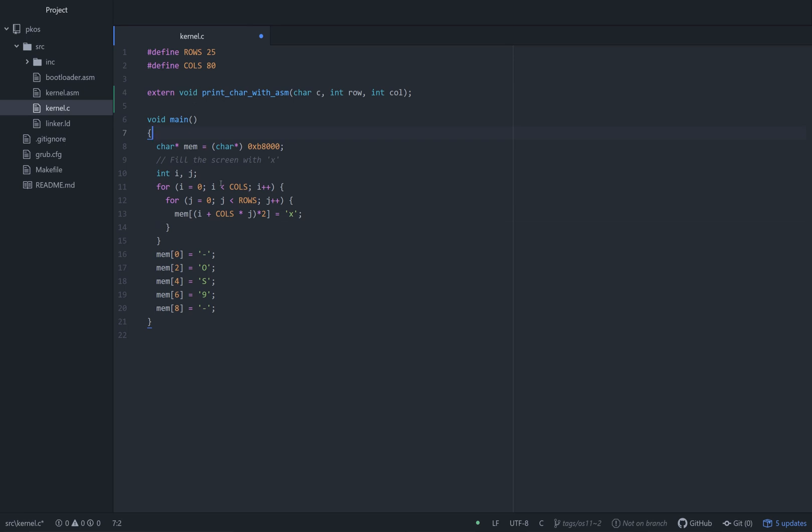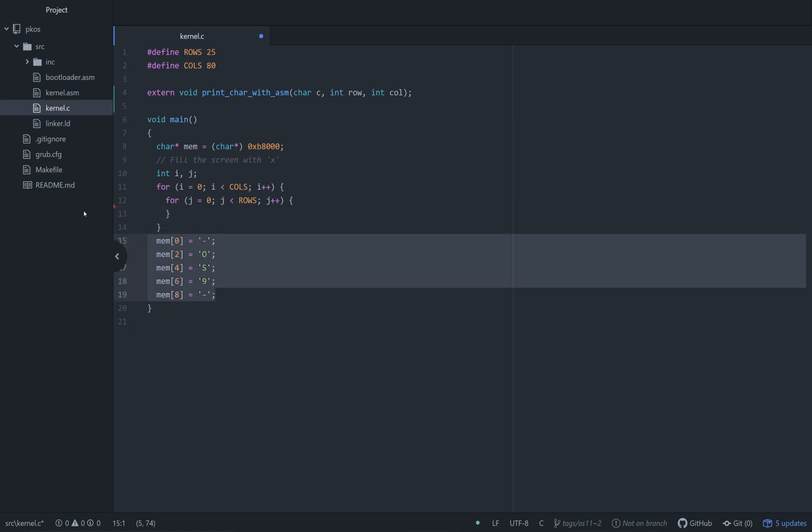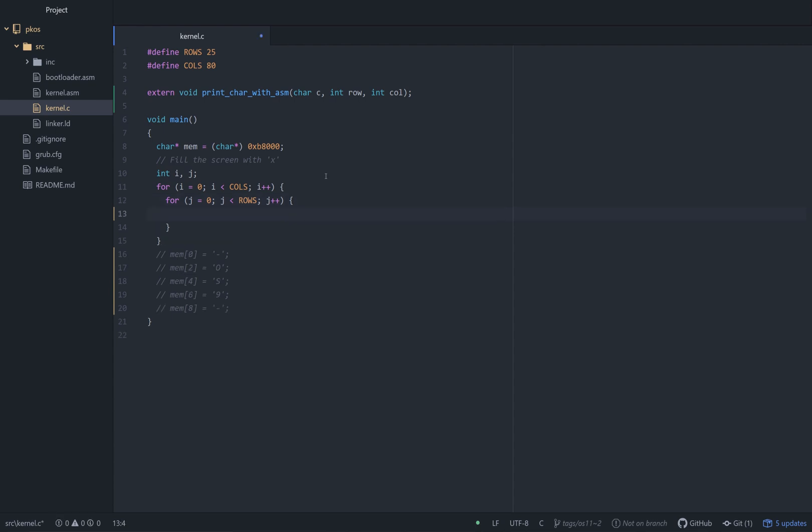Also, we're just going to get rid of this whole directly printing the memory stuff. We don't do that anymore. We use our special function, and that is print character with ASM, and this is what it looks like if you use it. I'm just going to put a Z for fun, and we'll go row comma column, just like we have it defined up there.